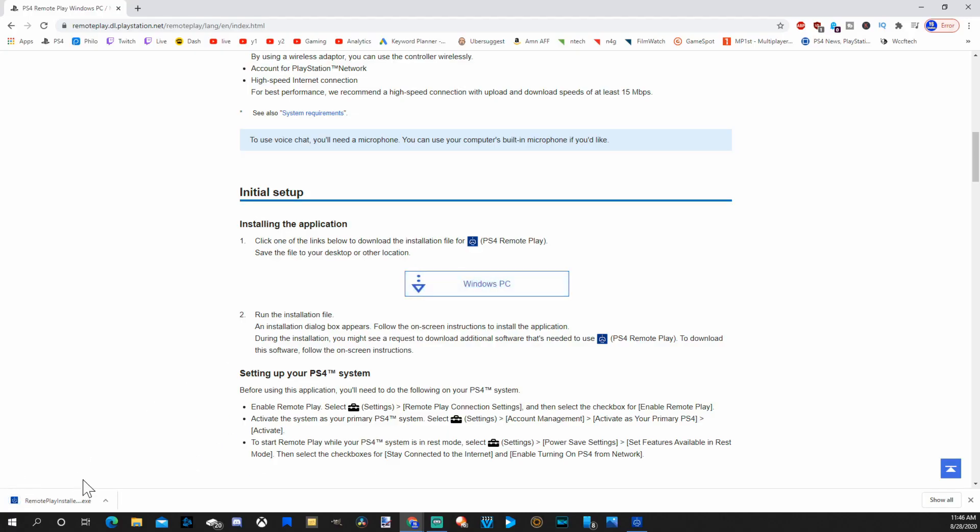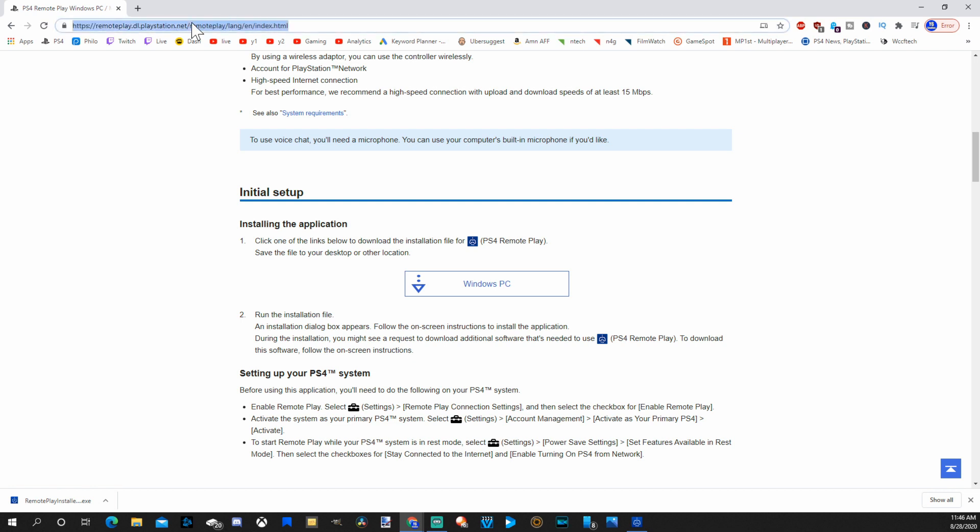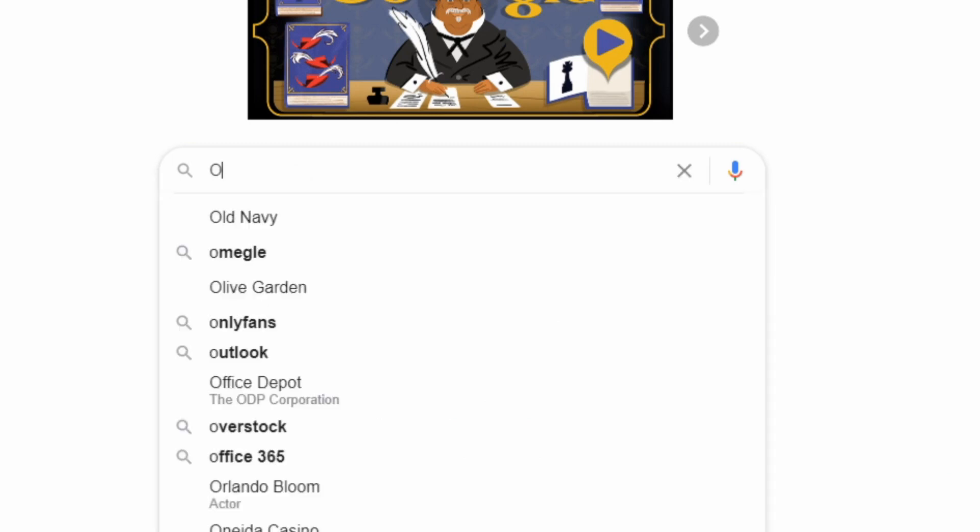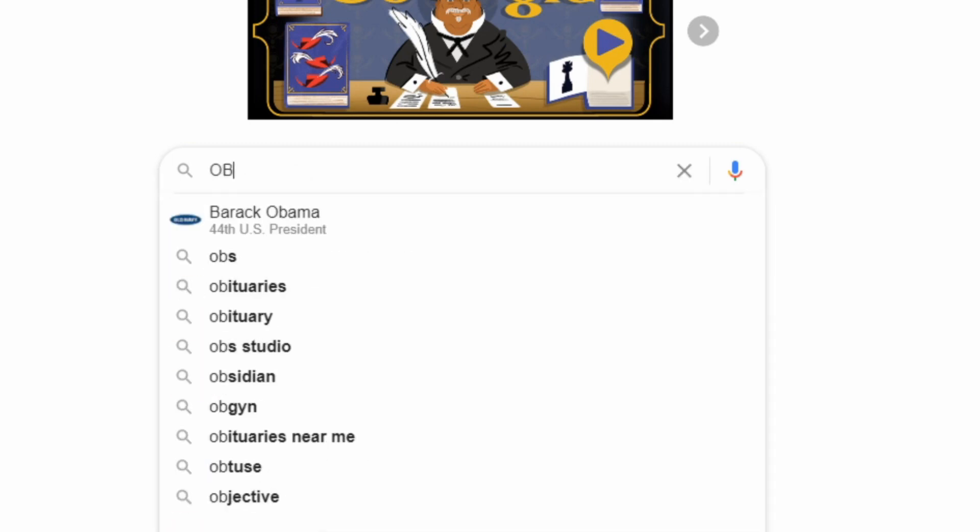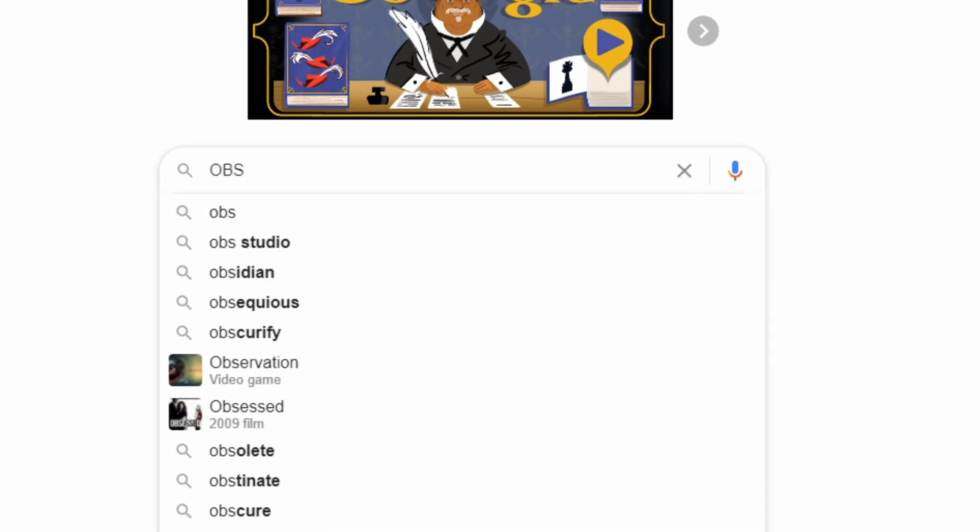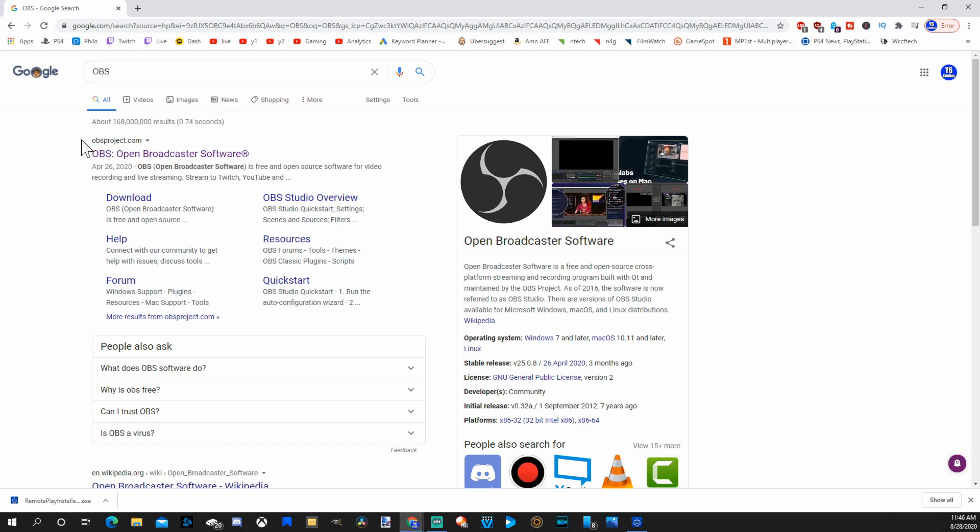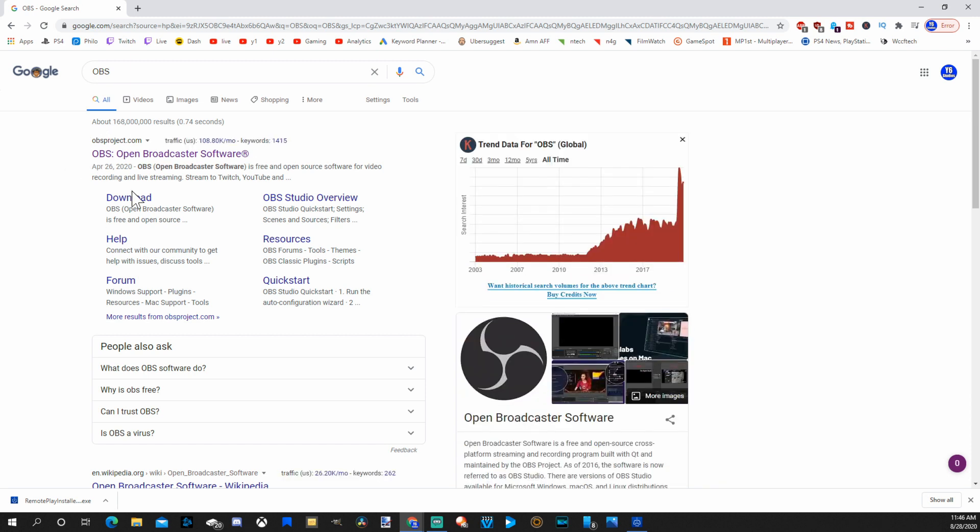It's going to download in the bottom left hand side of the corner. Now you'll need something where you can record your screen. And for this, I'm going to go back to Google and type in OBS just like that. O-B-S. And the first thing that will pop up is OBS, Open Broadcast Software.